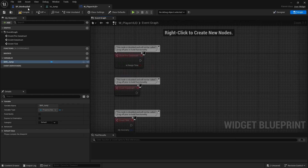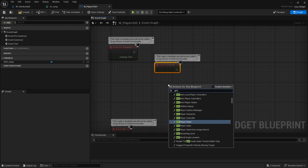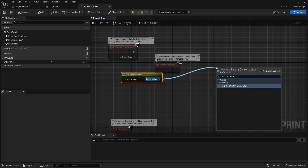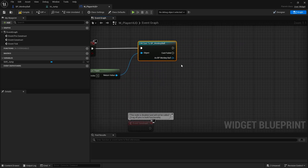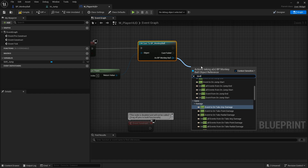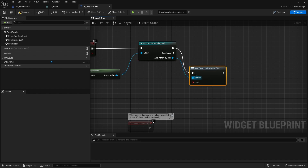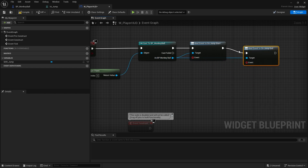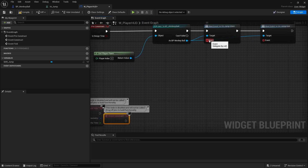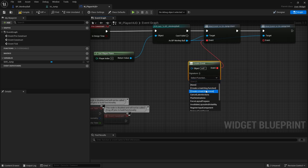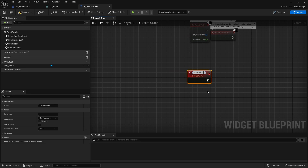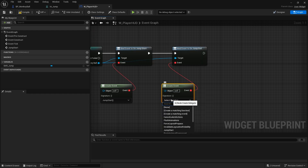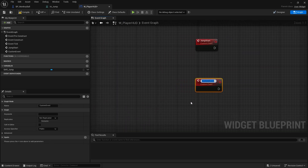Those two Event Dispatchers act as hooks for our widget. In the widget's Construct event, get the Player Pawn, cast it to our Monkey Ball, and from it bind events to both 'On Jump Start' and 'On Jump End'. Create matching custom events in the widget: one called Jump Start and one called Jump End.